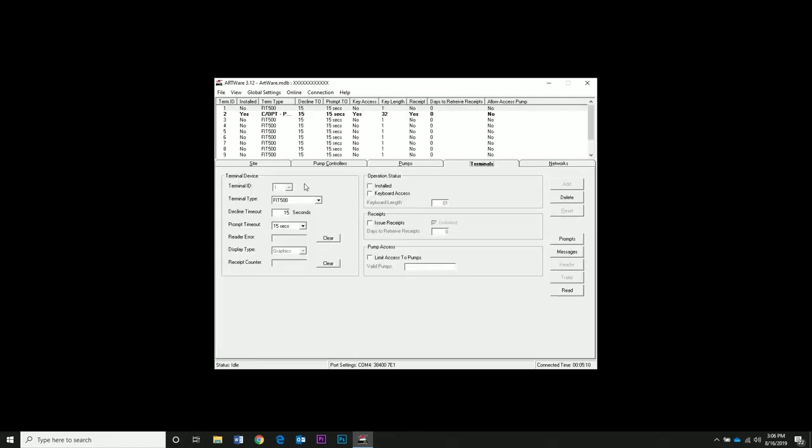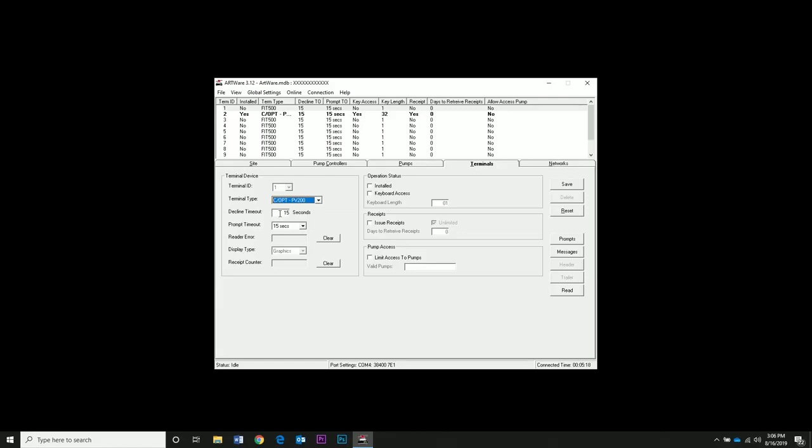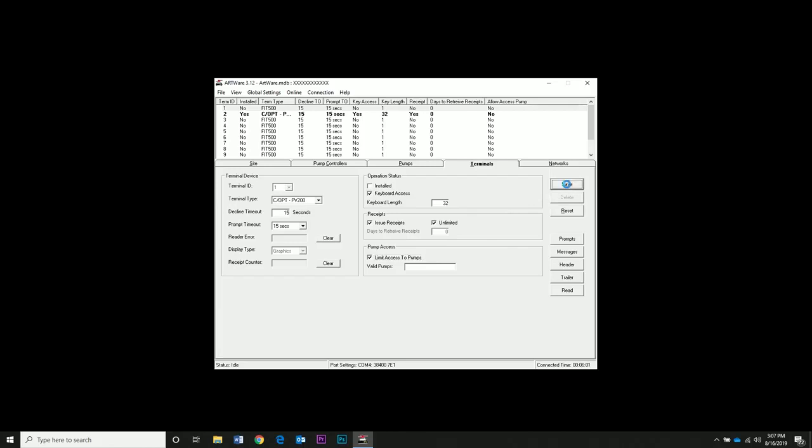Terminal ID is set to 1. Terminal type, we have a PV200, so select COPT or PV200. We will leave the default timeouts. Make sure you enable keyboard access. Keyboard length is the maximum digits you can use. We want to issue receipts because we have a printer. Limit access to pumps allows you to specify which pumps can be used. If you select this, you can enter the pump numbers below. Click save.